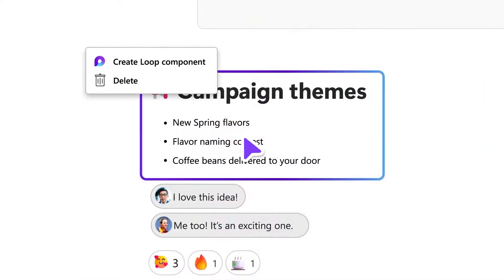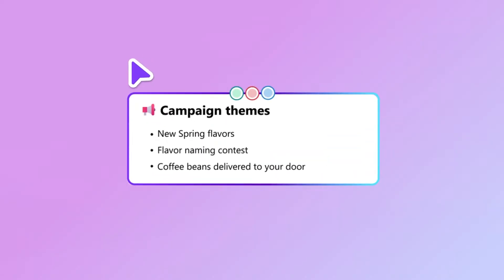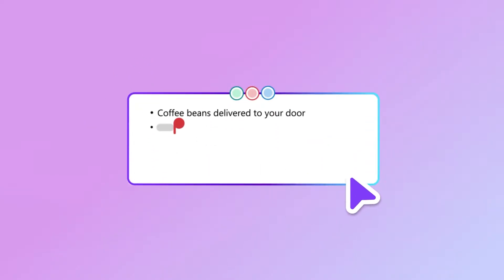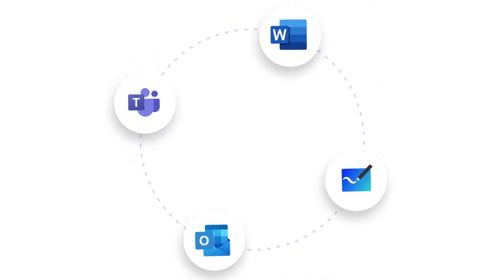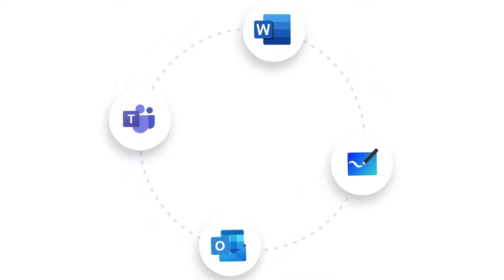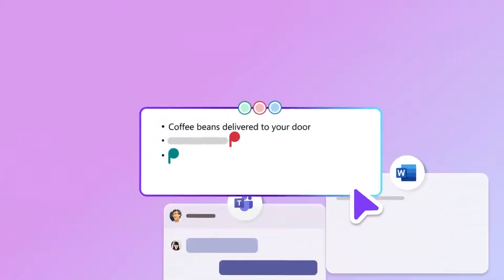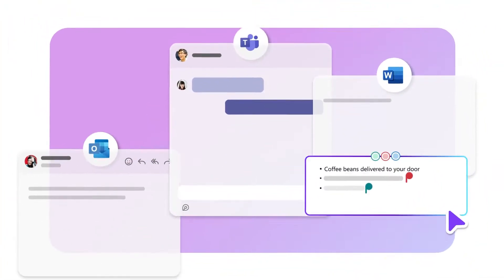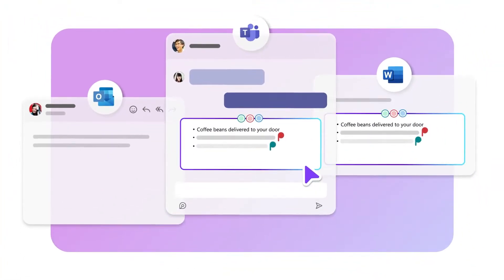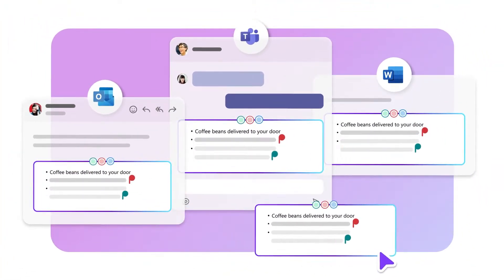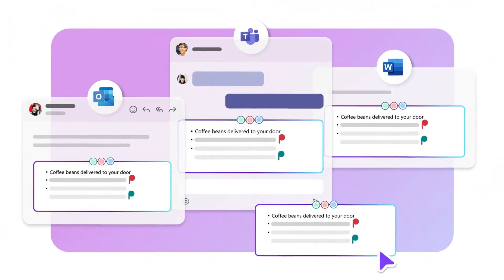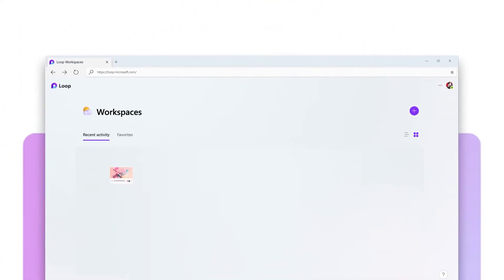Loop components bring this collaborative canvas inside your existing apps, like Teams, Outlook, Whiteboard, OneNote, and Word. They stay live and in sync no matter where they live, so you and your team can get things done in the apps that you're already in.